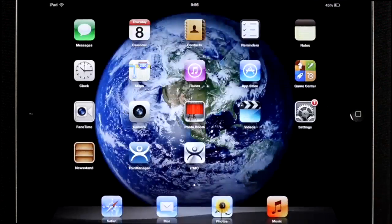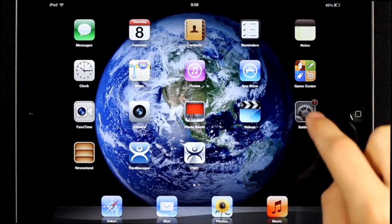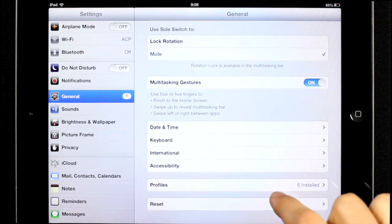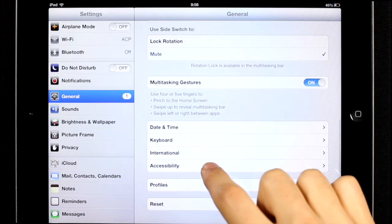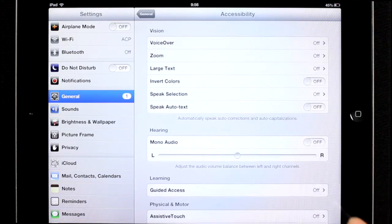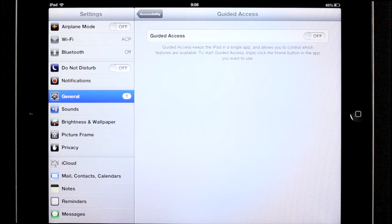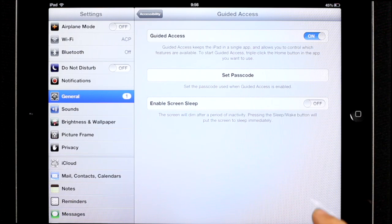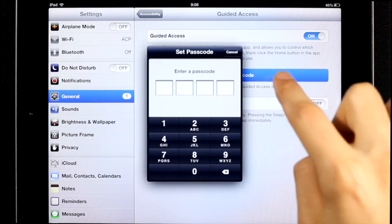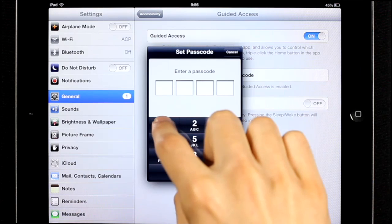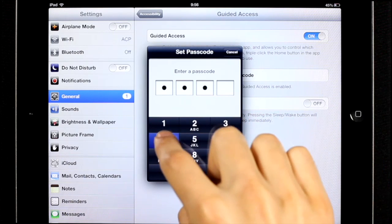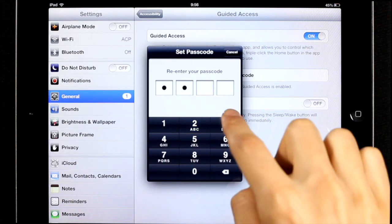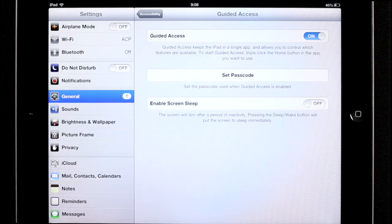Underneath the general tab, scroll down to accessibility, guided access, and turn it on. You're going to need to set up a password. Make yours a little bit more secretive than mine is.